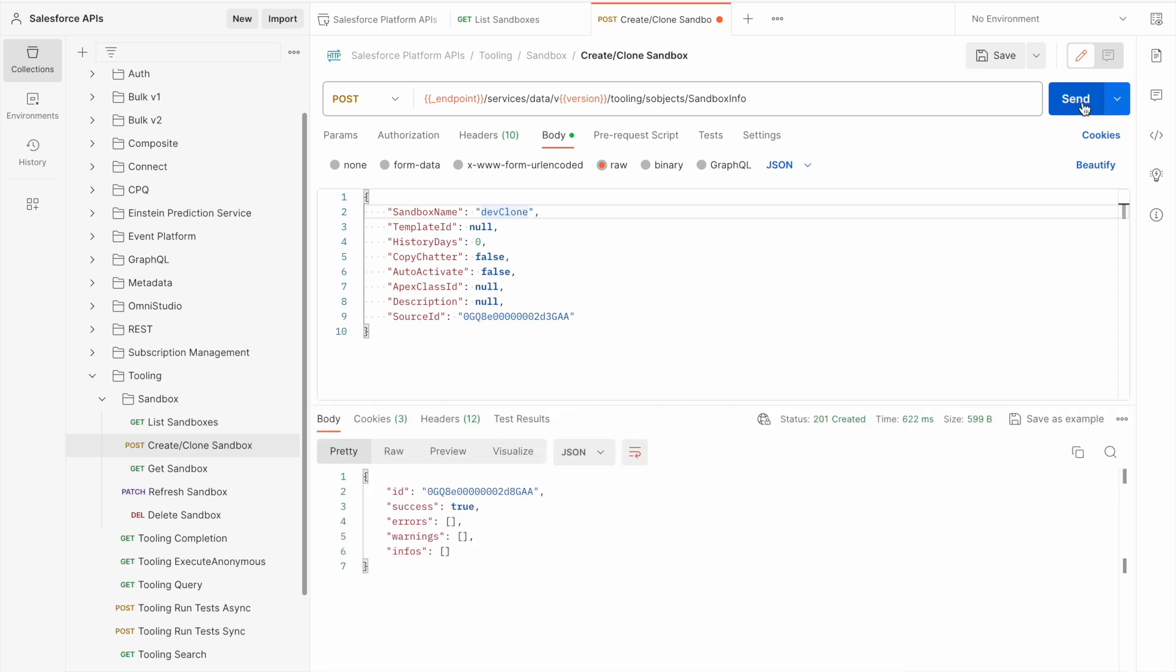When I press send, you can see that the sandbox clone has now been requested and Salesforce has returned the sandbox ID.